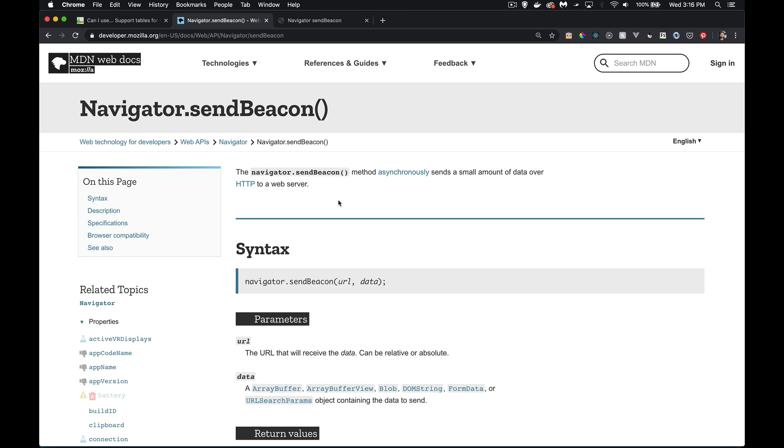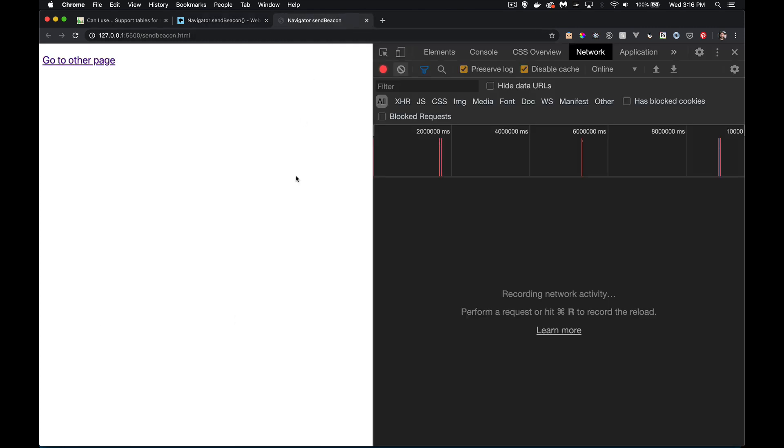But with Send Beacon, we can actually do the call. We can send data. Now we're not going to get a response back and that's okay. It's not for getting a response. If you want a response, you have to do it before the person tries to navigate away from the page.